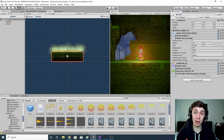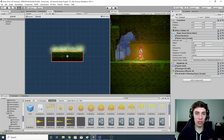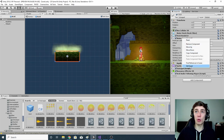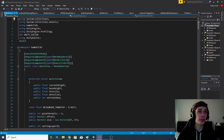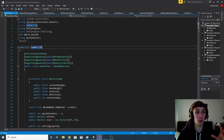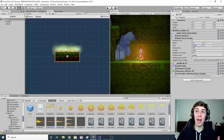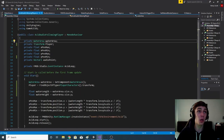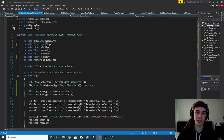The WaterArea variable is going to reference the WaterArea script also attached to all the acid pools in the game. WaterArea is a script created by the 2D Game Kit makers and is what they use to determine the size and scale of the acid itself. The Transform variable called player is going to find the location of our player character Ellen and access the transform component — basically finding where she is in the world.